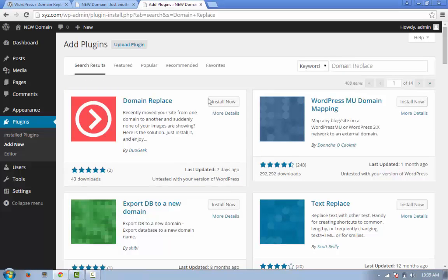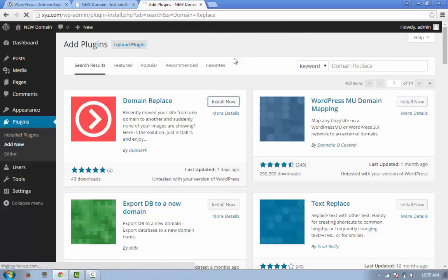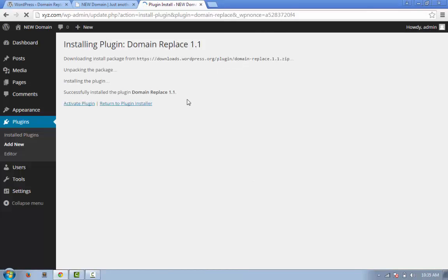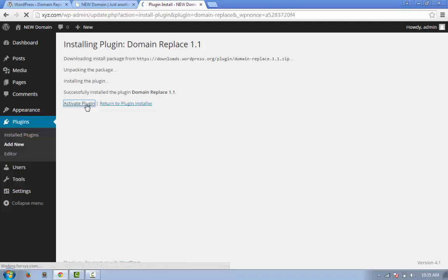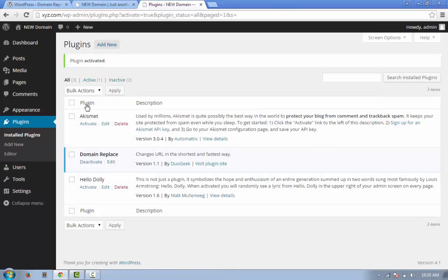I'm clicking on Install Now. Okay, and I'm activating the plugin by clicking on Activate Plugin. When you're done with activation, you'll find a menu called Domain Replace under Settings.